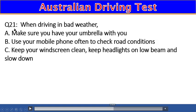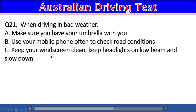Question 21: When driving in bad weather, you should: A) Make sure you have your umbrella with you, B) Use your mobile phone often to check road conditions, C) Keep your windscreen clean, keep headlights on low beam, and slow down. The right answer is C.